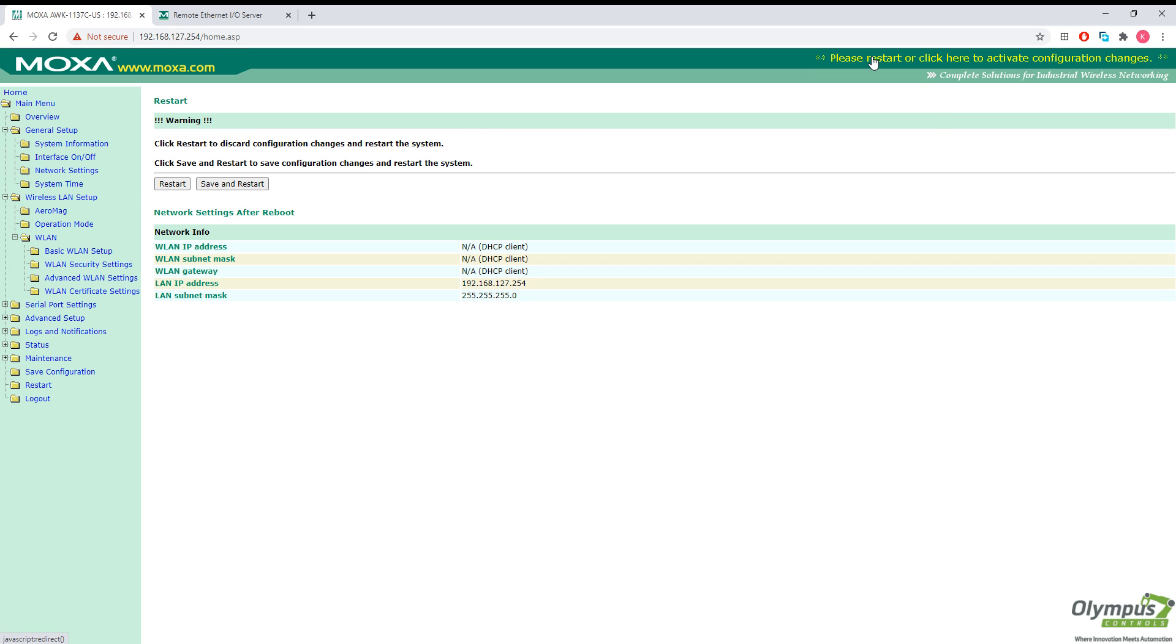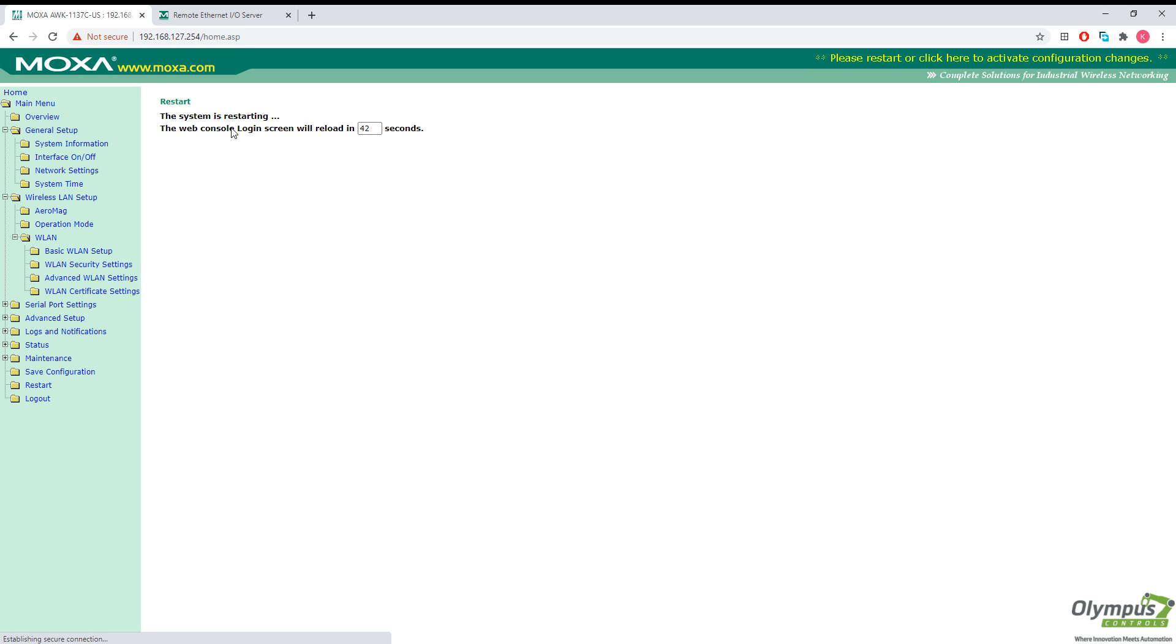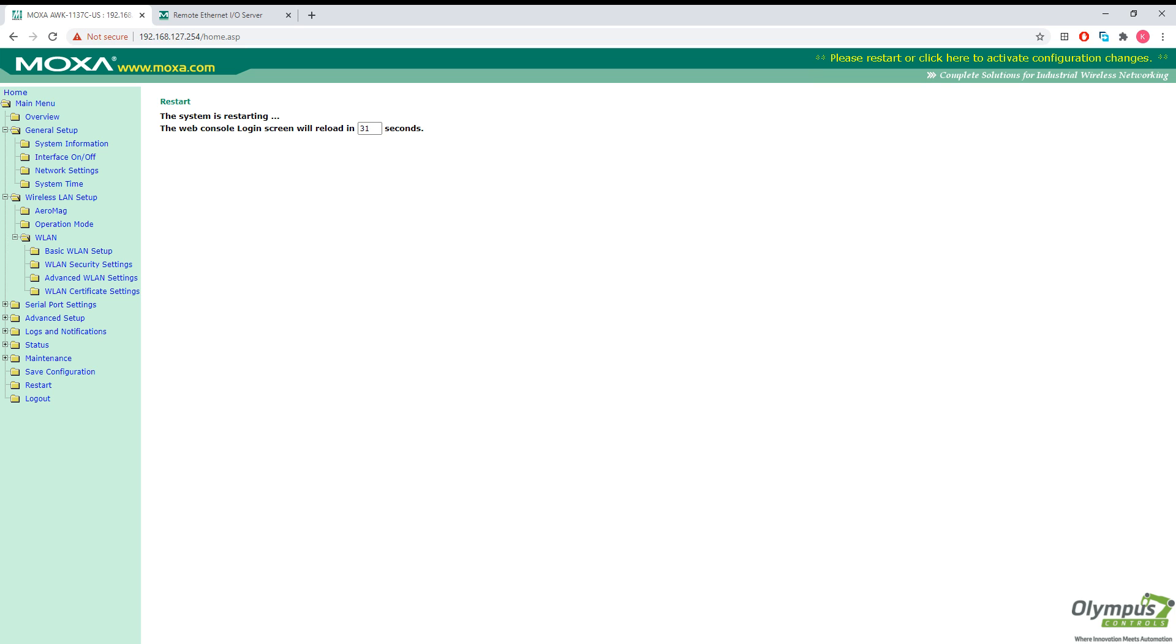Let's go ahead and restart, save and restart our AWK unit. There we go. Usually takes about 40 to 60 seconds to fully restart. So I'll pause the video here and pick it up after the unit's back online.